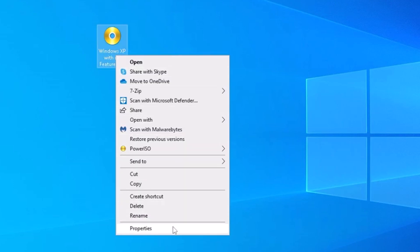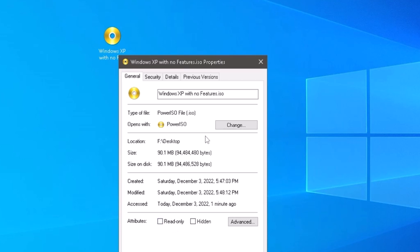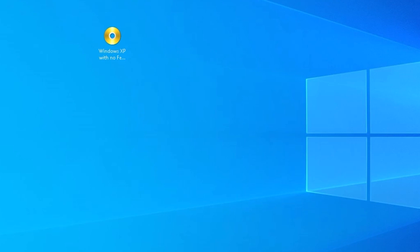In the end, we get an ISO that is roughly 90 megabytes in size, down from the 565 megabytes we started with. Let's install Windows XP using this ISO to see what it looks like.